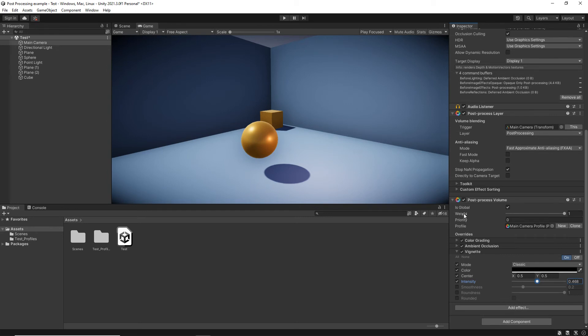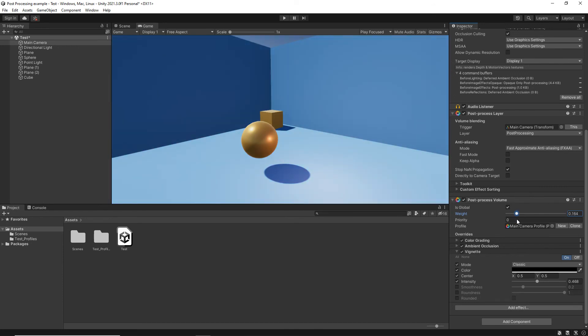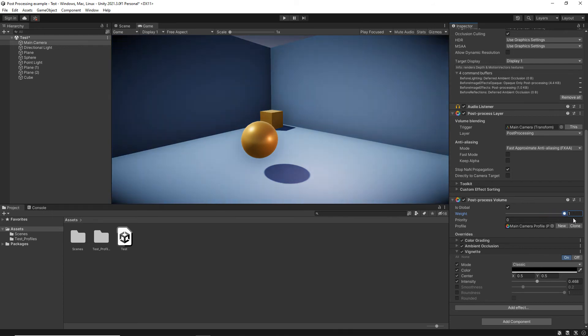So as part of our weight, we can actually reduce this amount. As we drag this down, zero is no post-processing at all. And we can actually increase the intensity of the post-processing. So that's what that does.